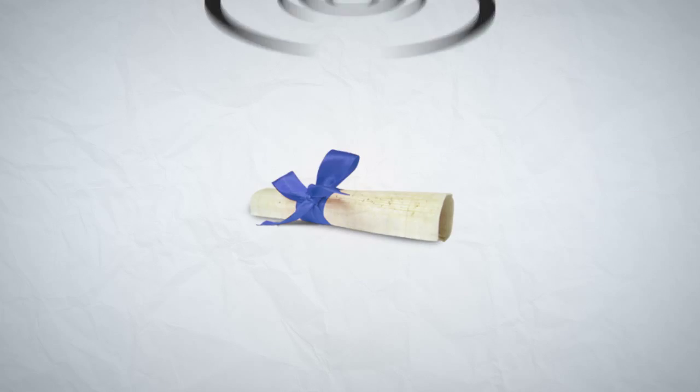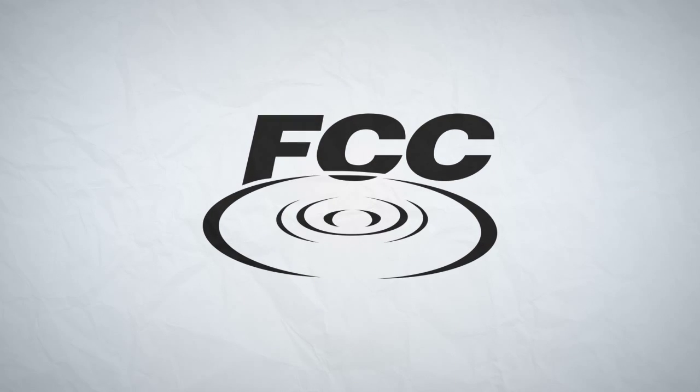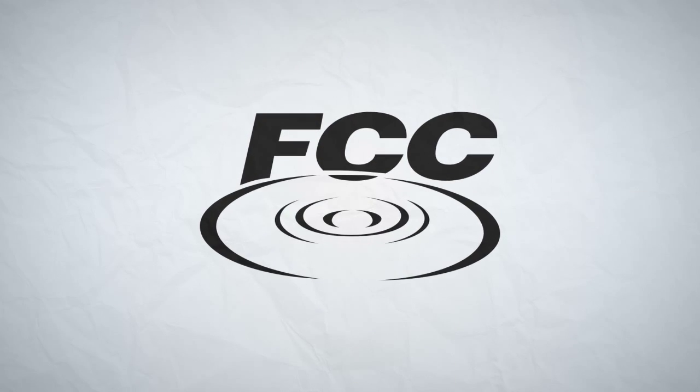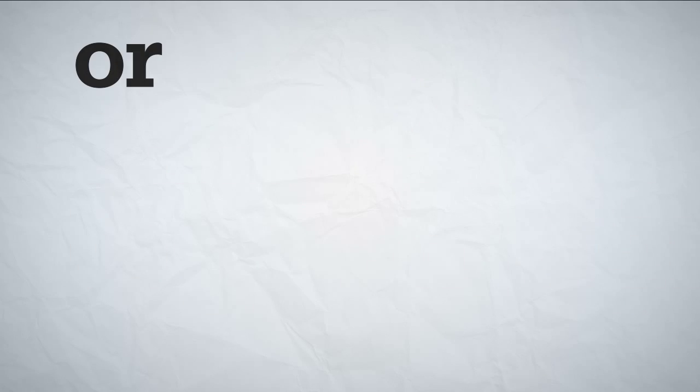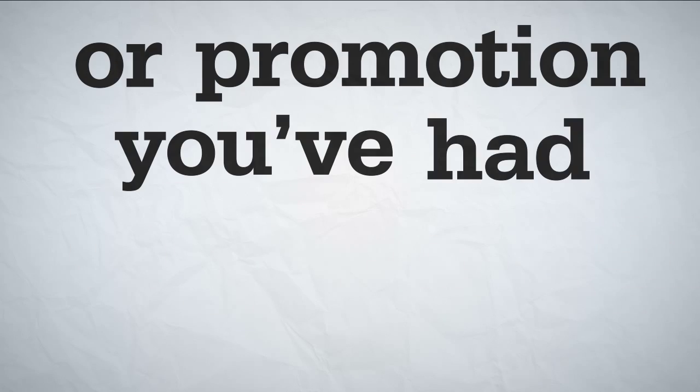Credentials are important. Once you have your FCC license, you'll find that it's much easier to get that job or promotion you've had your eye on.